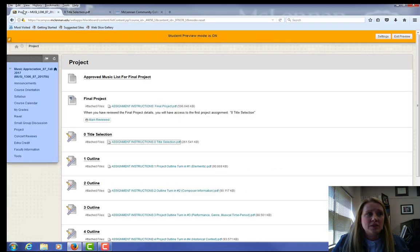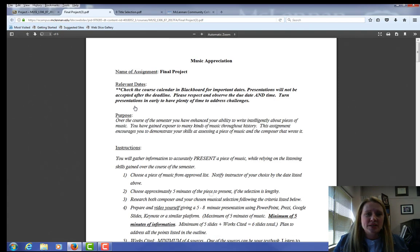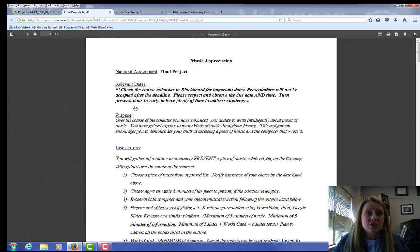Going back to the project page, click on assignment instructions, final project. Instead of giving you all of this project to do at once at the end of the semester, I wanted to really break it up. But before we get started, I need you to have an idea of the bigger picture for the whole assignment.